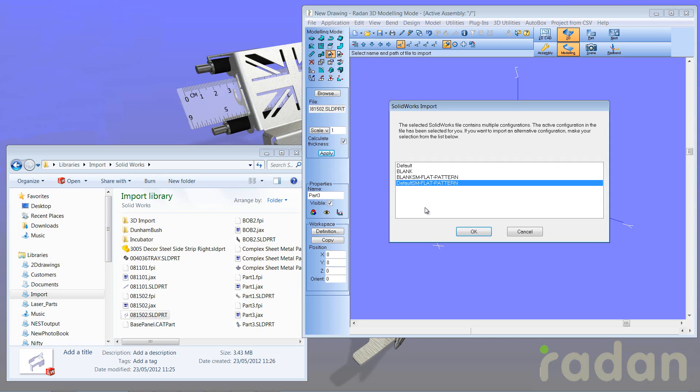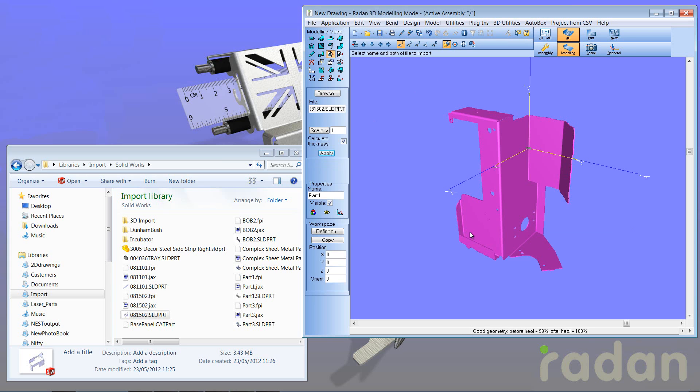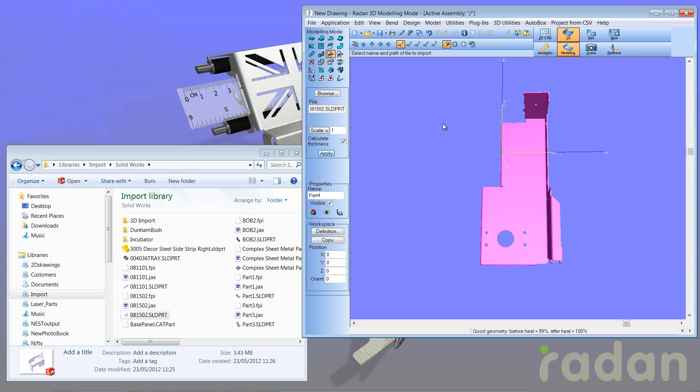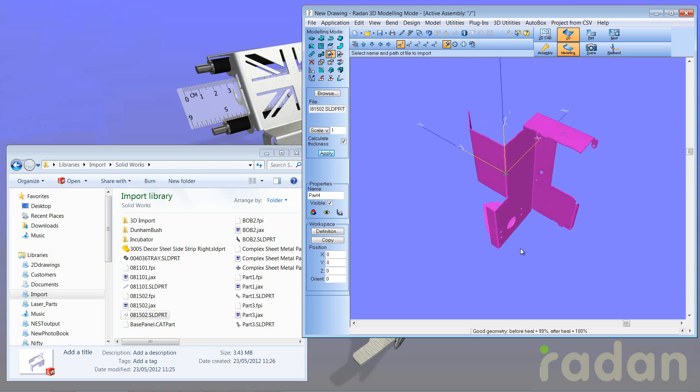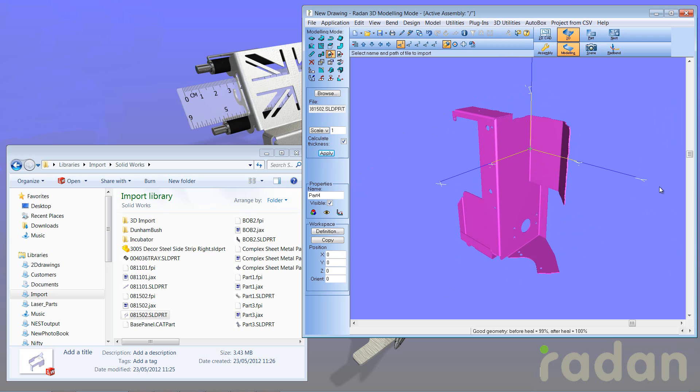And then depending on the file type, I just simply answer the questions required for that file, and that file is now in Radan 3D. So that's Radan 3D drag and drop.